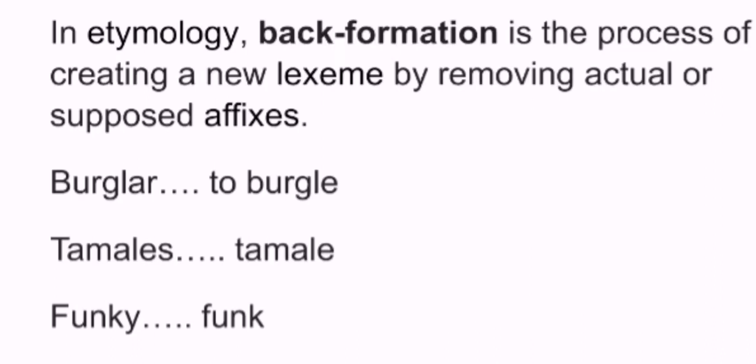Firstly, in English we had the word burglar, the person that did it. Then we created the verb from the noun, so we got rid of the -ar from burglar and it became 'to burgle'. That was the verb of doing the action that the burglar does.